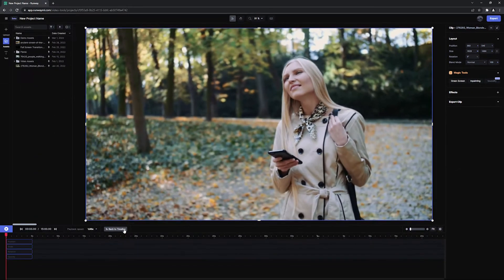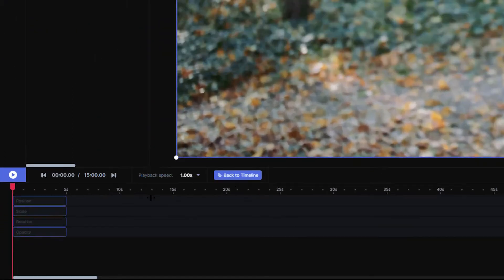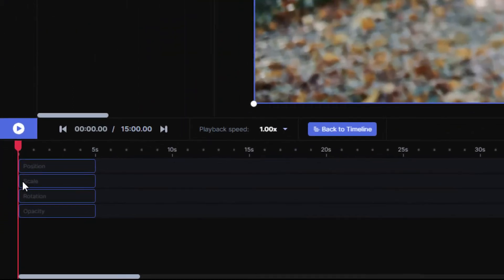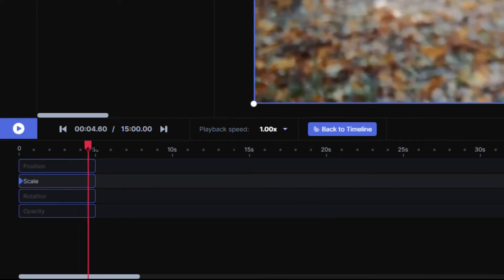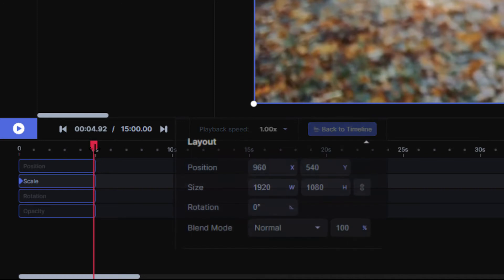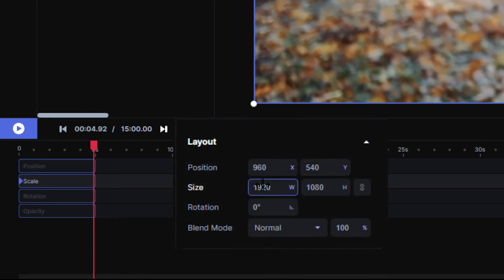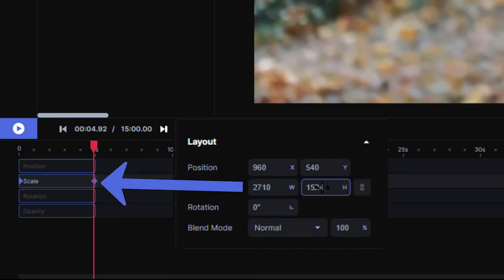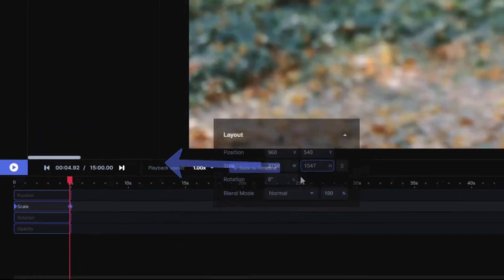For example, I want this clip to scale up over the course of 5 seconds, so I'll single left click on the scale bar to add a scale keyframe at the beginning, then go to the end of the clip, and increase the scale in the Layout panel, which will automatically add another keyframe.